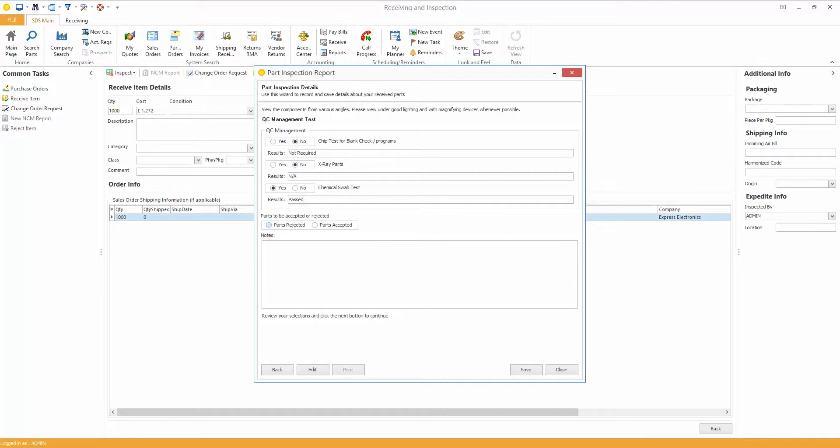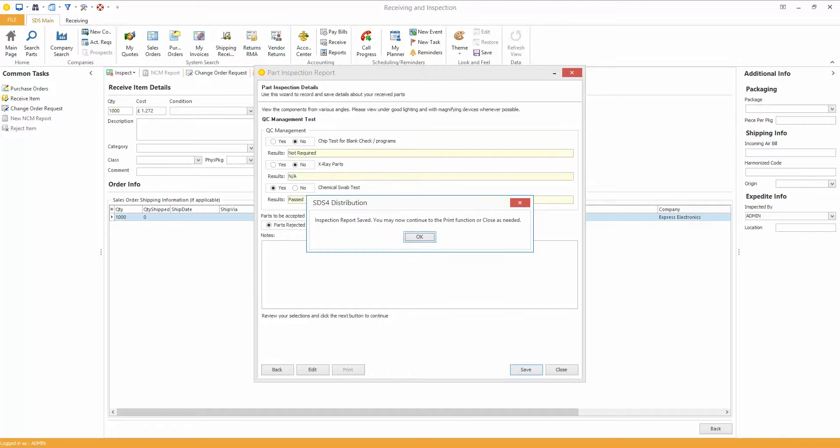So at the end of the Inspection Report you can see if the parts are rejected or the parts are accepted. We're going to accept the parts, you can put any notes in there you need to as well, and I'm going to save it.